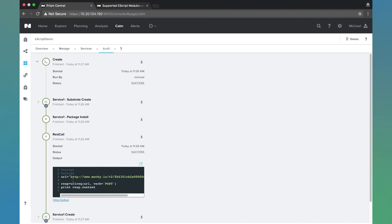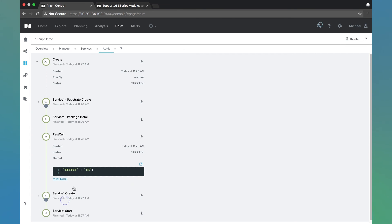Just to remind you, this was the script. All we're doing is printing the response. And we see that it worked. So that's a quick example of how to use Escript and run Python code within Calm. Thanks for your time today.